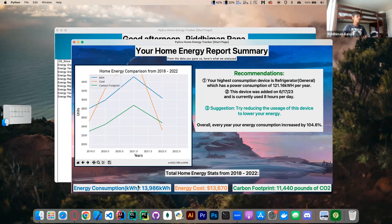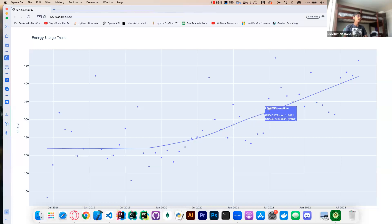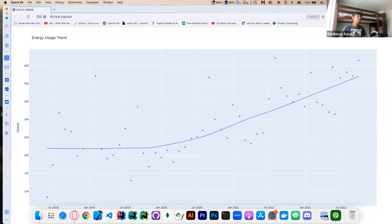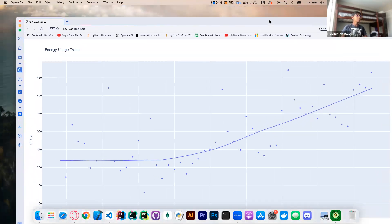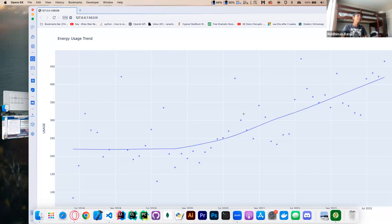At the bottom, we see our total home energy statistics: energy cost, consumption, and carbon footprint. I'm also using Plotly on the side — it shows a scatter plot with a trend line from 2018 all the way to 2022. Unfortunately I don't have data for 2023, but these are all the data points we have. The Plotly view also eliminates outliers — for example, on August 30th there was a sudden high spike, and by using the lowess trend line, it sticks to the regular trends.